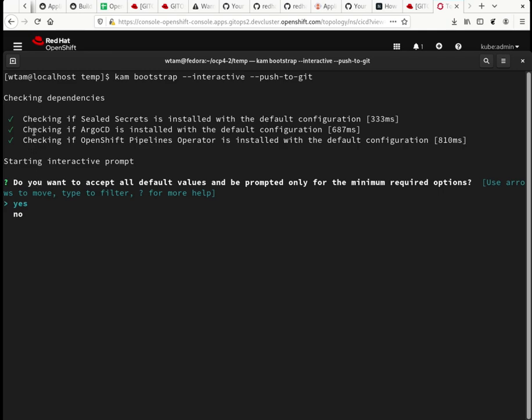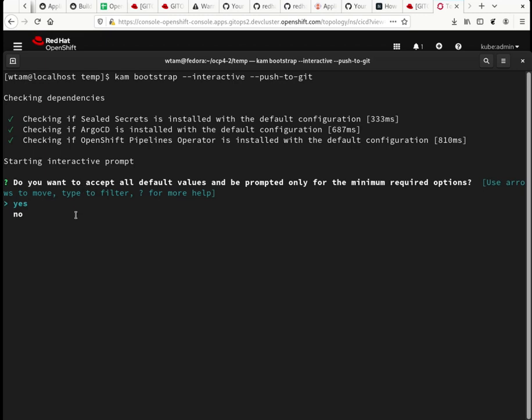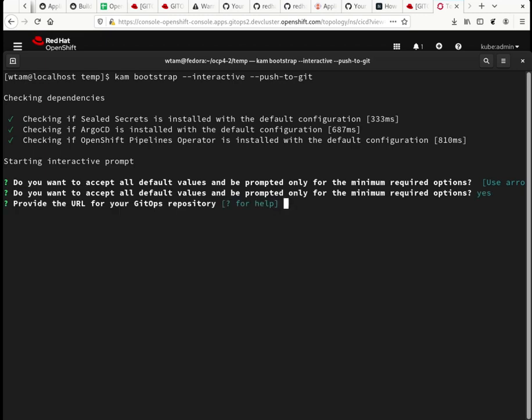When you start the GitOps operator, when you create a GitOps operator, it creates a default Argo CD instance in the OpenShift GitOps namespace. This will detect it and uses that instance. So now I'm going to accept all the defaults. Then I only get to answer two questions.